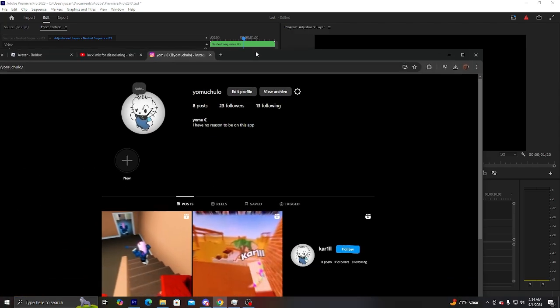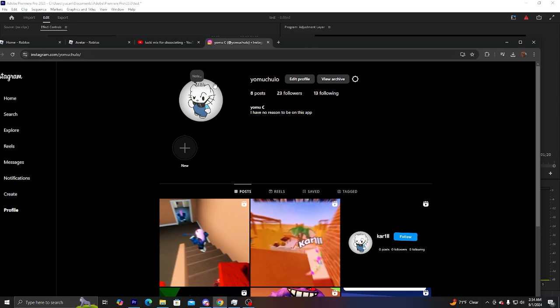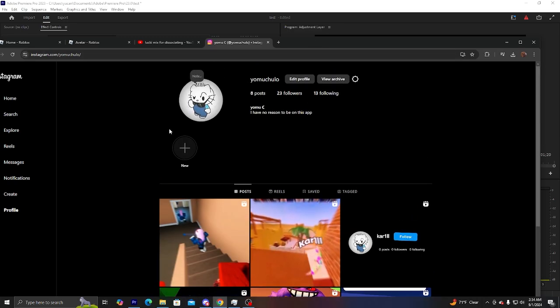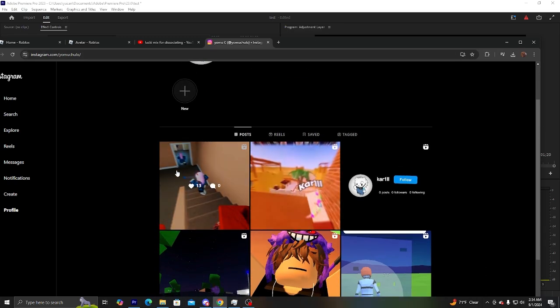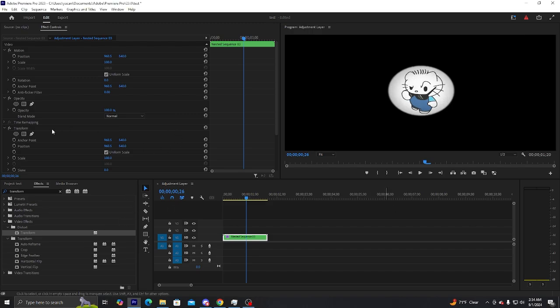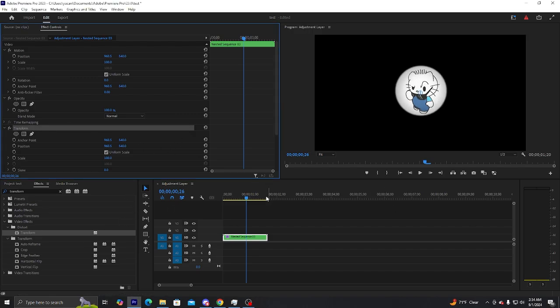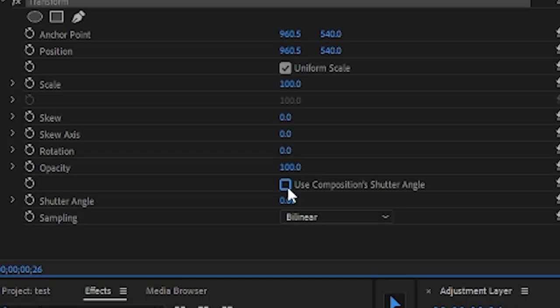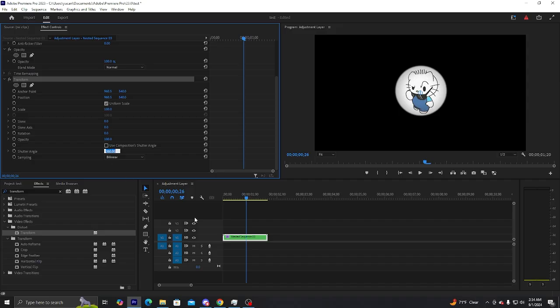If you don't know what this image is, it's my Instagram profile picture. You can go follow it if you want to see my other edits. What you want to do is take the transform, put it on the thing you want to make smooth, uncheck this box, and make it to 360. If it's way too much you can make it to 180.